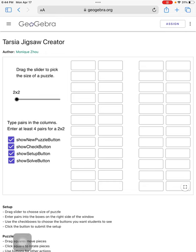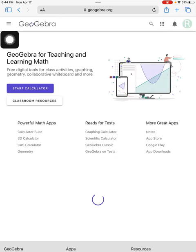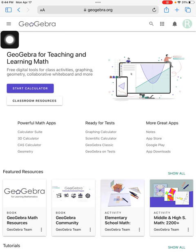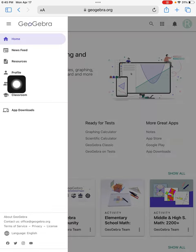So now that Tarsia puzzle actually got saved. Where did it get saved? Well, go back to the GeoGebra homepage by clicking on GeoGebra and use the three lines, the hamburger menu, to go to your profile.